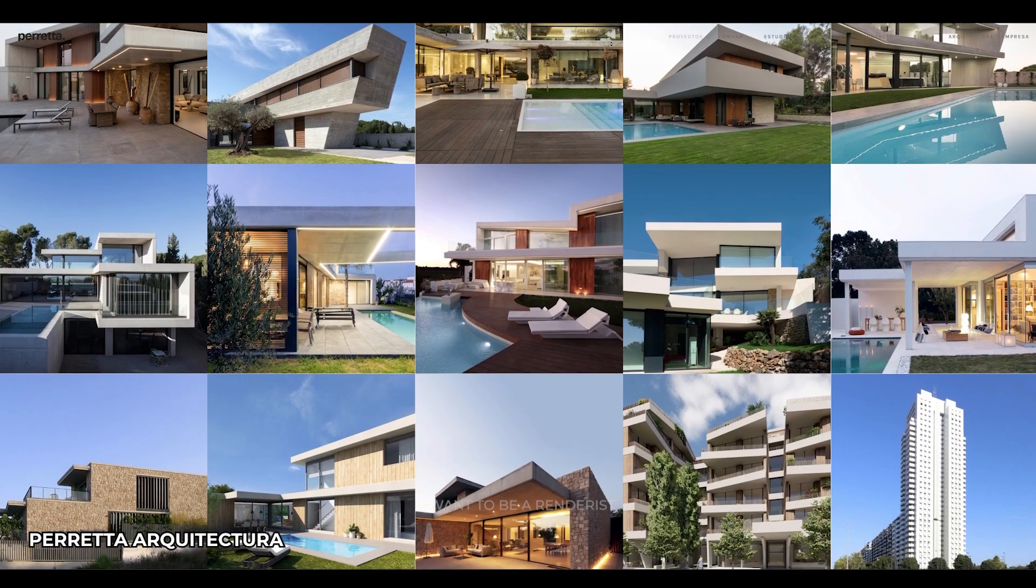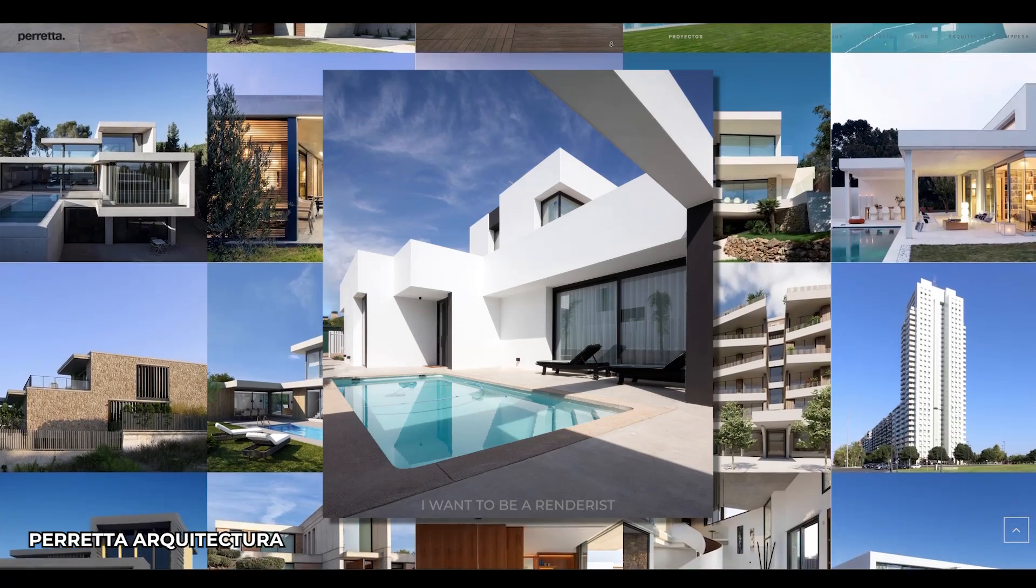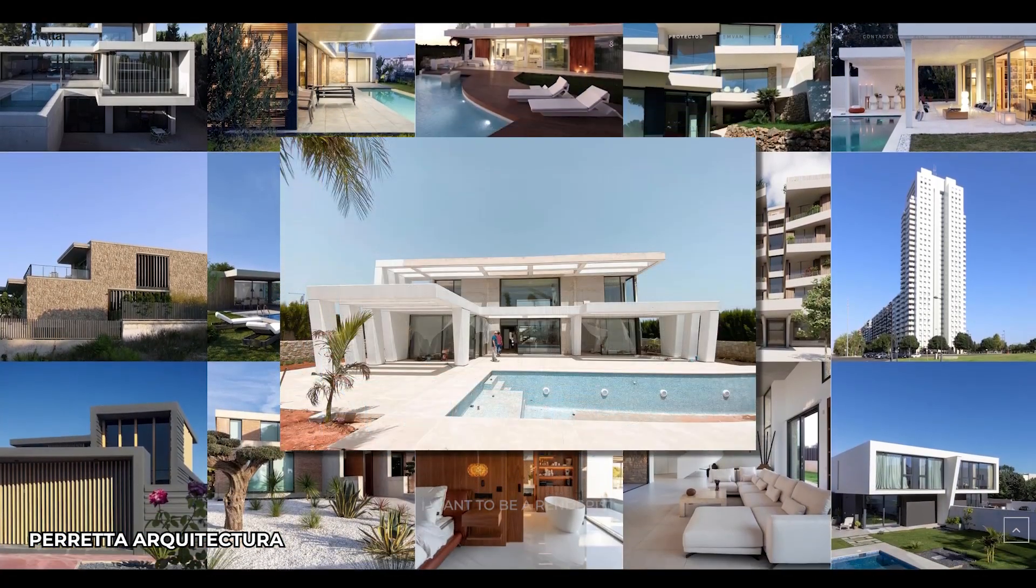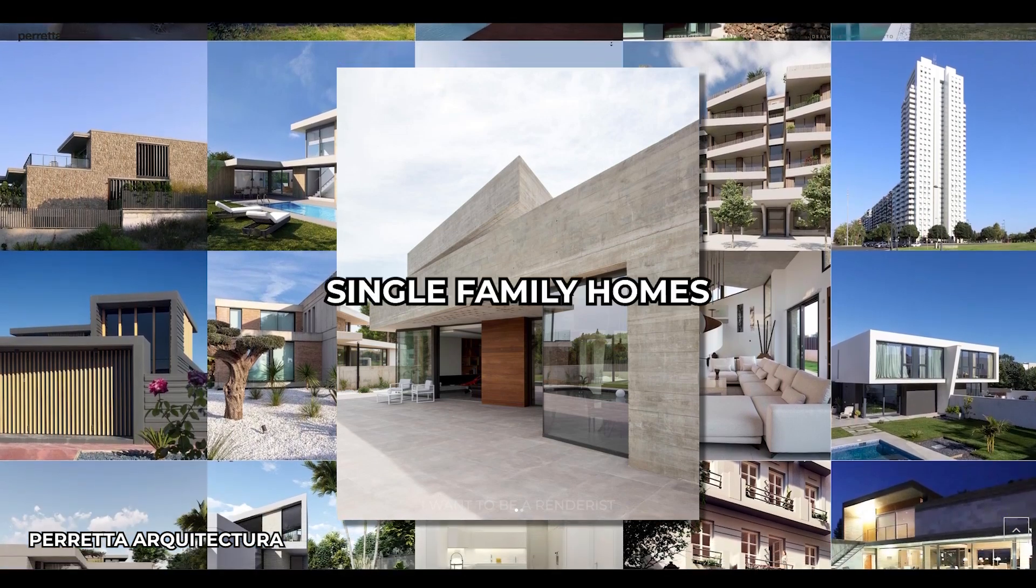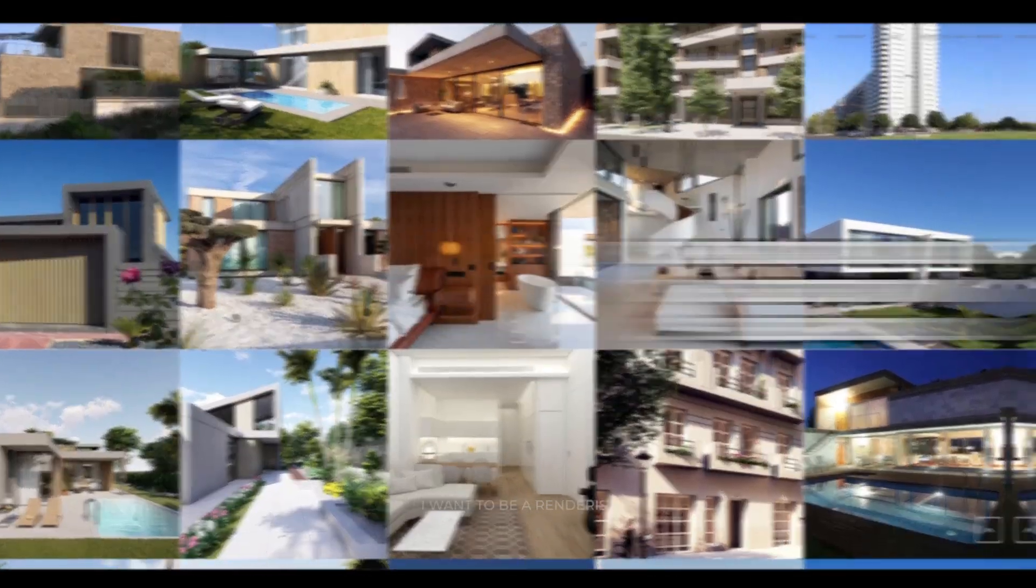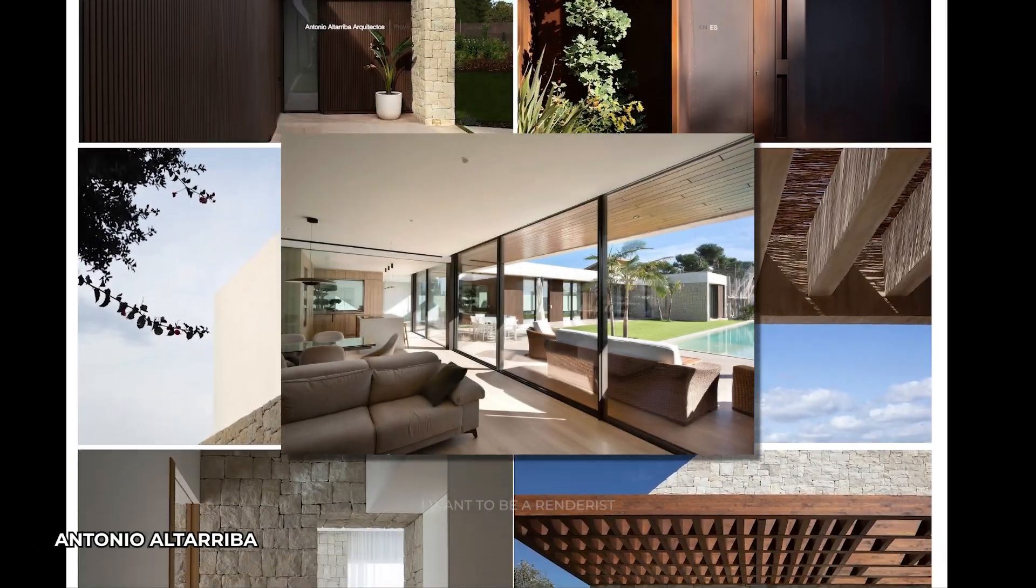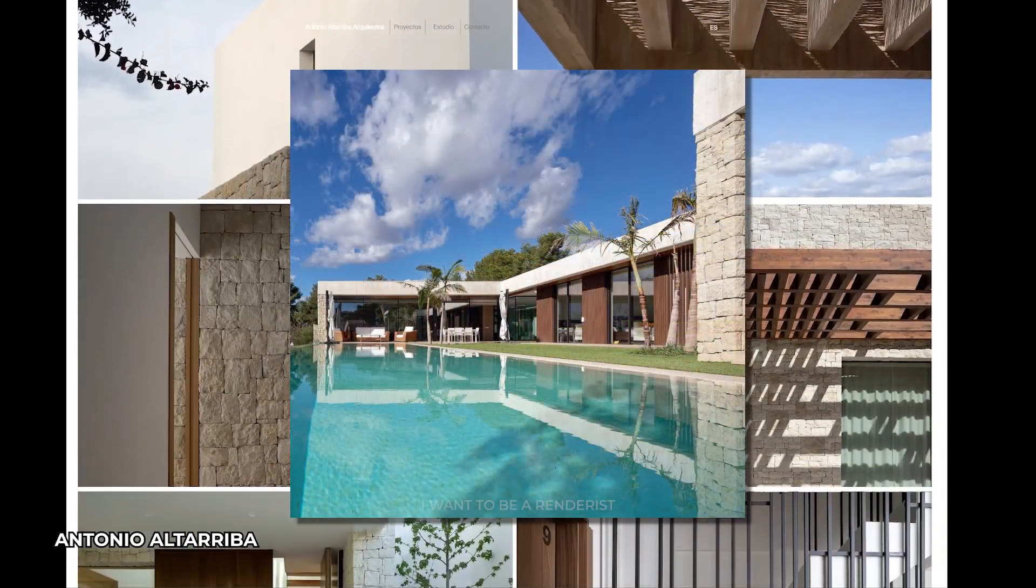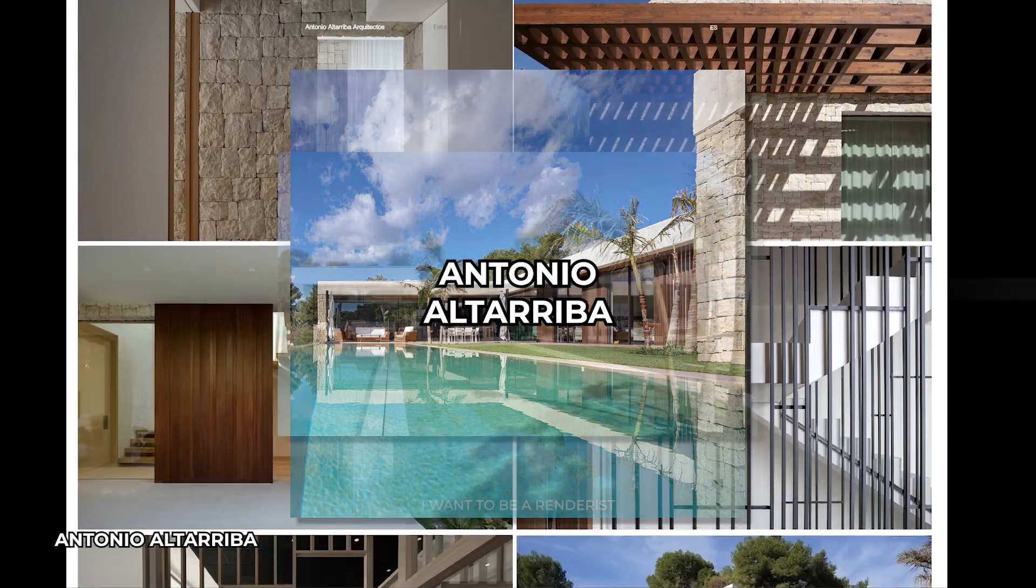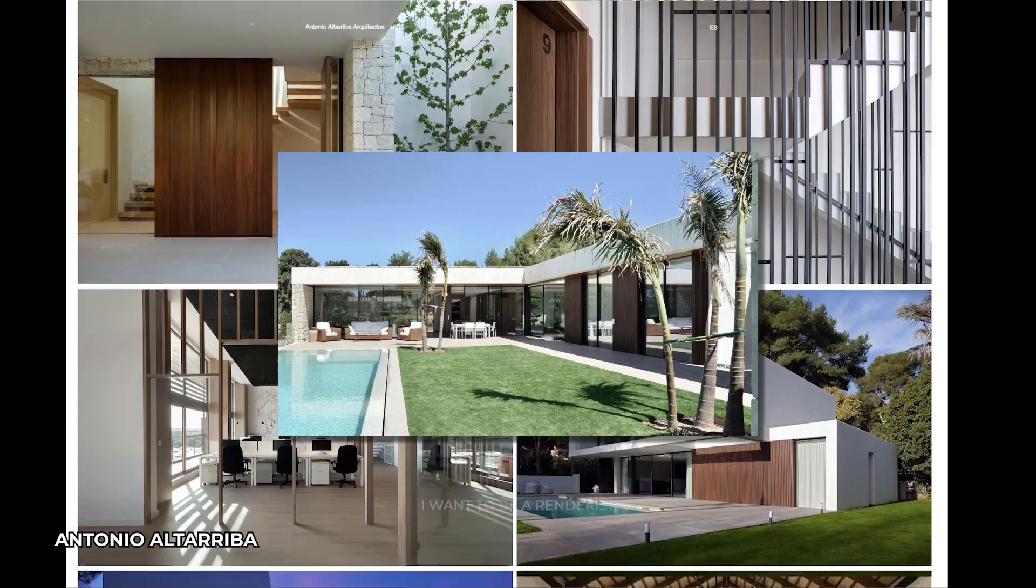Before starting a project, it is important to be inspired, as inspiration gives you a clear vision of what you want to achieve and helps you find new ideas and solutions. For this project, he looked for references of single-family houses with neutral colors, vegetation, and blue pools that would reflect well the warm climate of the area and good weather. He was inspired by projects of architects from the area, such as Pereta Arquitectura and Antonio Altarriba, by visiting each architect's website and Instagram.